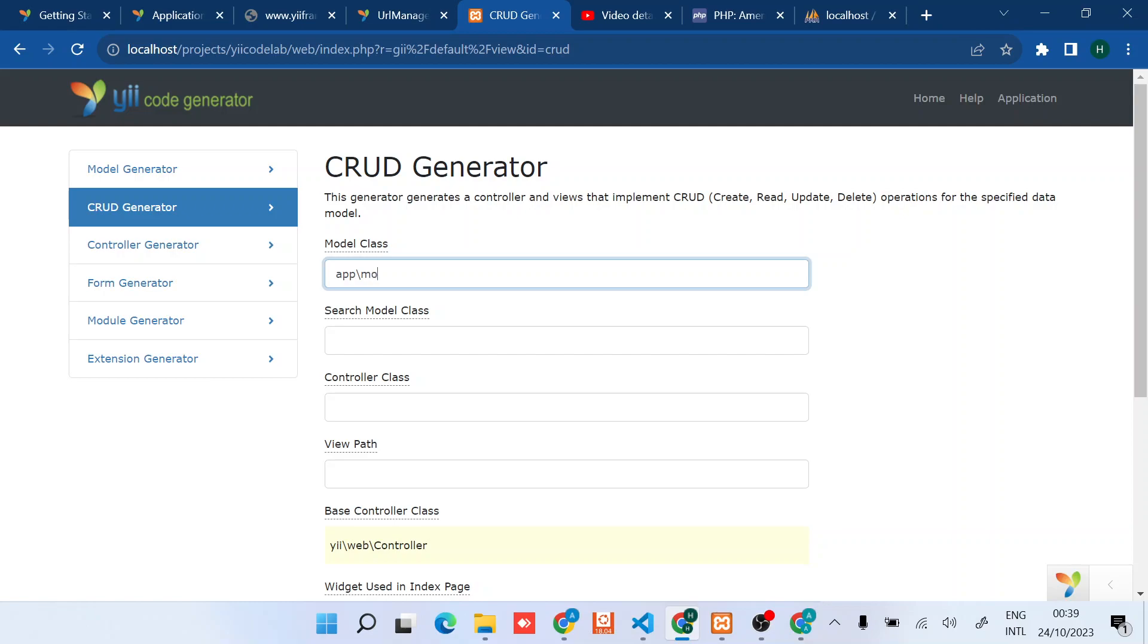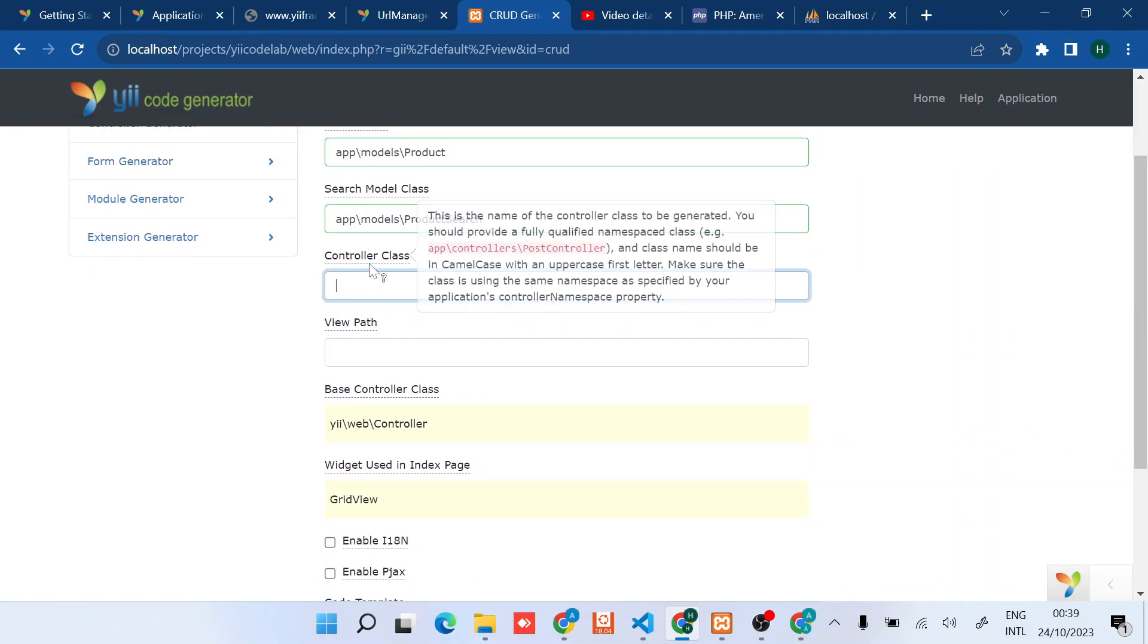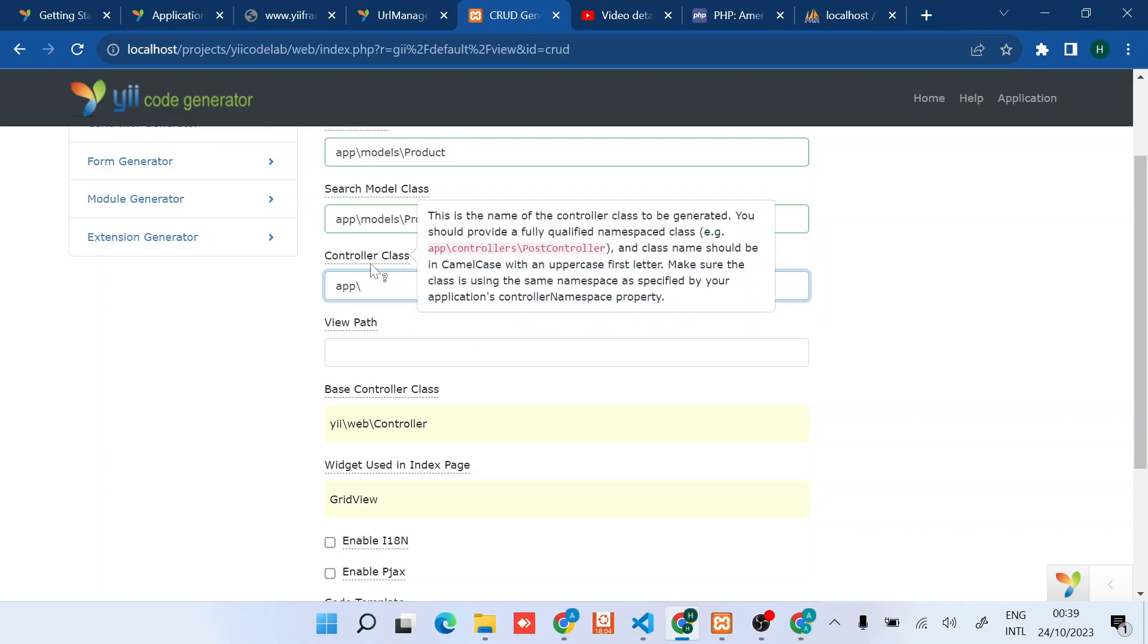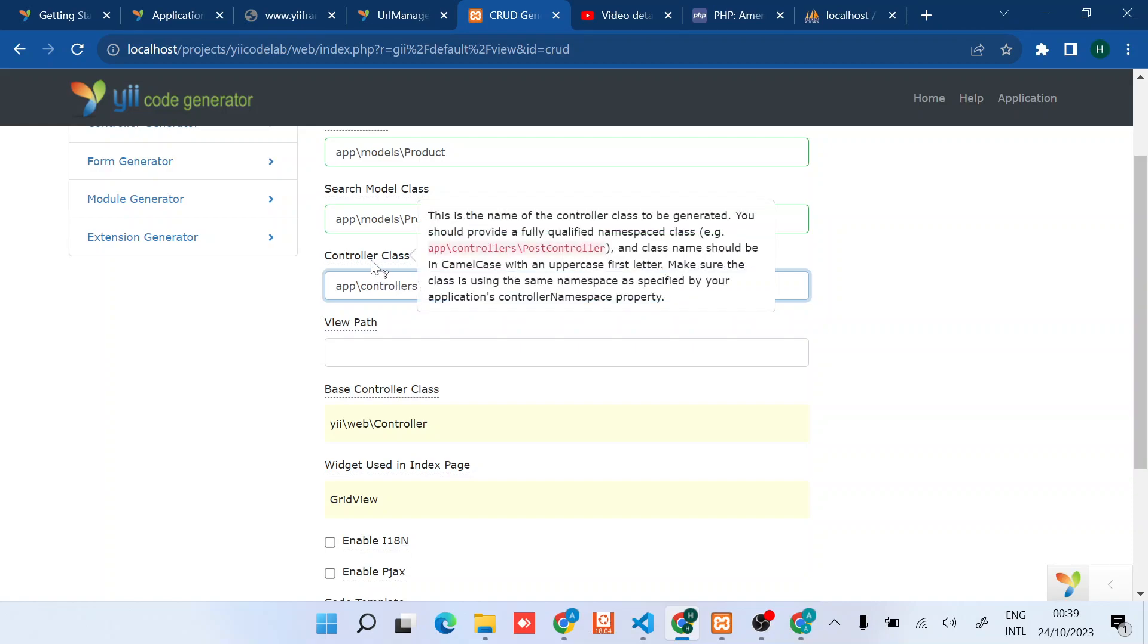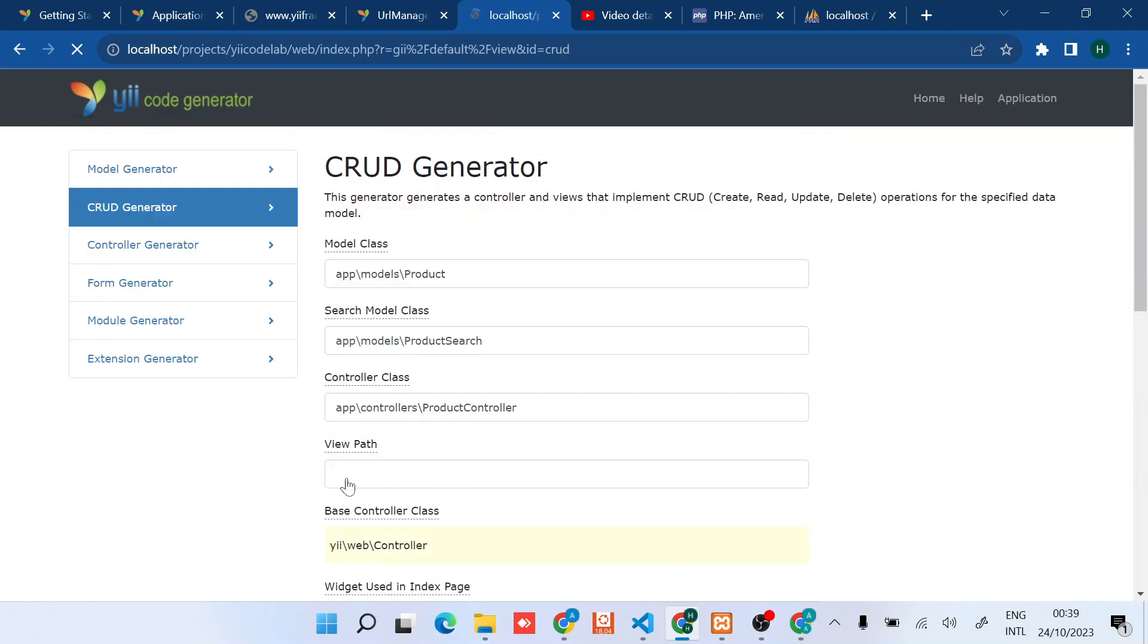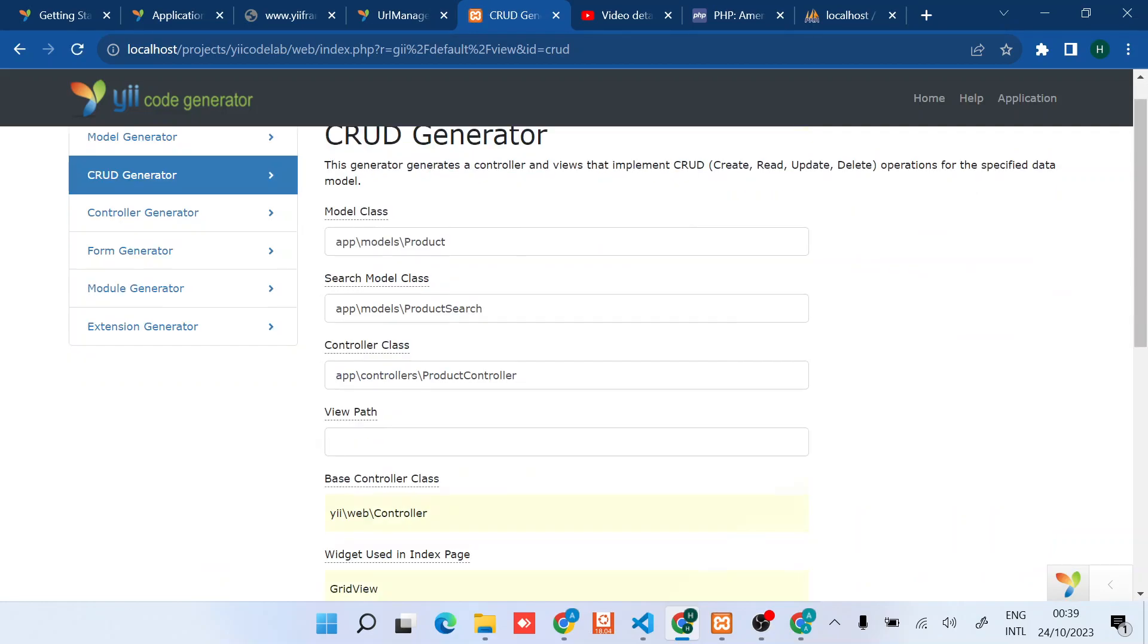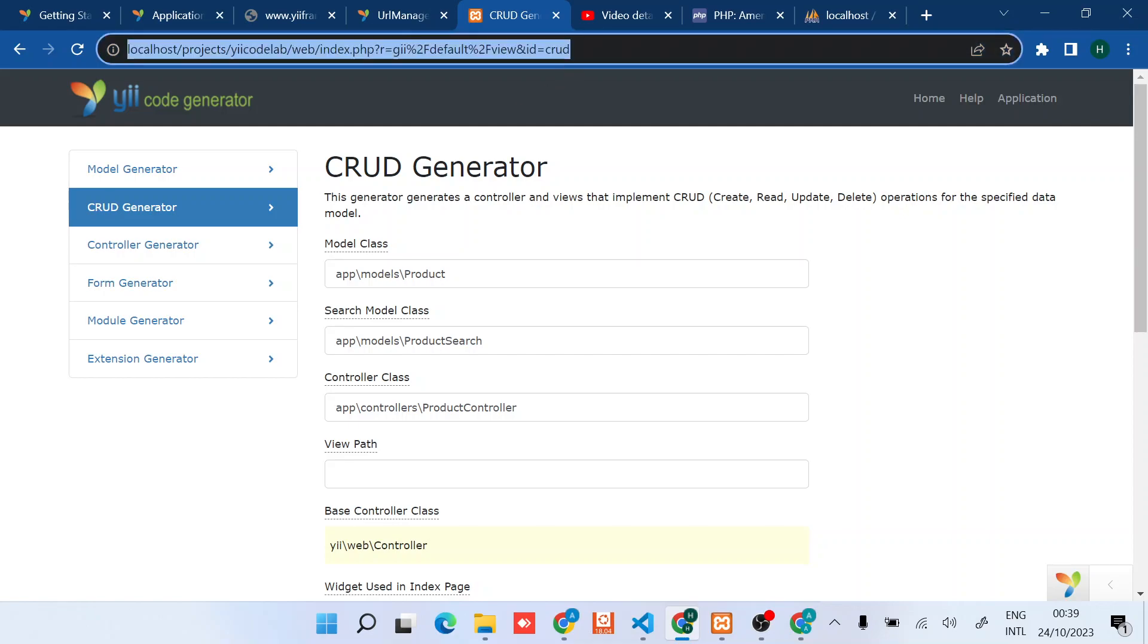We can also do a quick CRUD application. The model class is app\models\Product. Don't worry about this one, we're just creating a simple CRUD application to manipulate the data in the products table. Then Product controller, controller ID. With the view path I'll just leave it empty, then preview, generate. It has generated all of them.